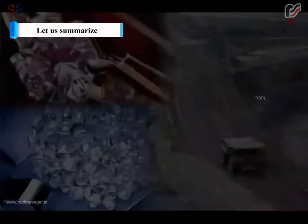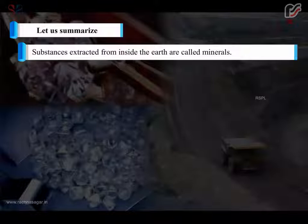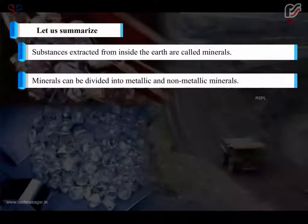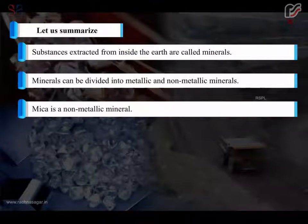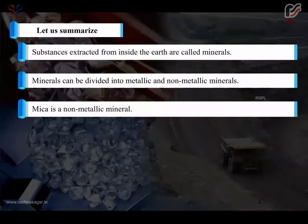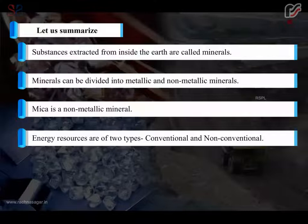Let us summarize. Substances extracted from inside the earth are called minerals. Minerals can be divided into metallic and non-metallic minerals. Mica is a non-metallic mineral. Energy resources are of two types: conventional and non-conventional.